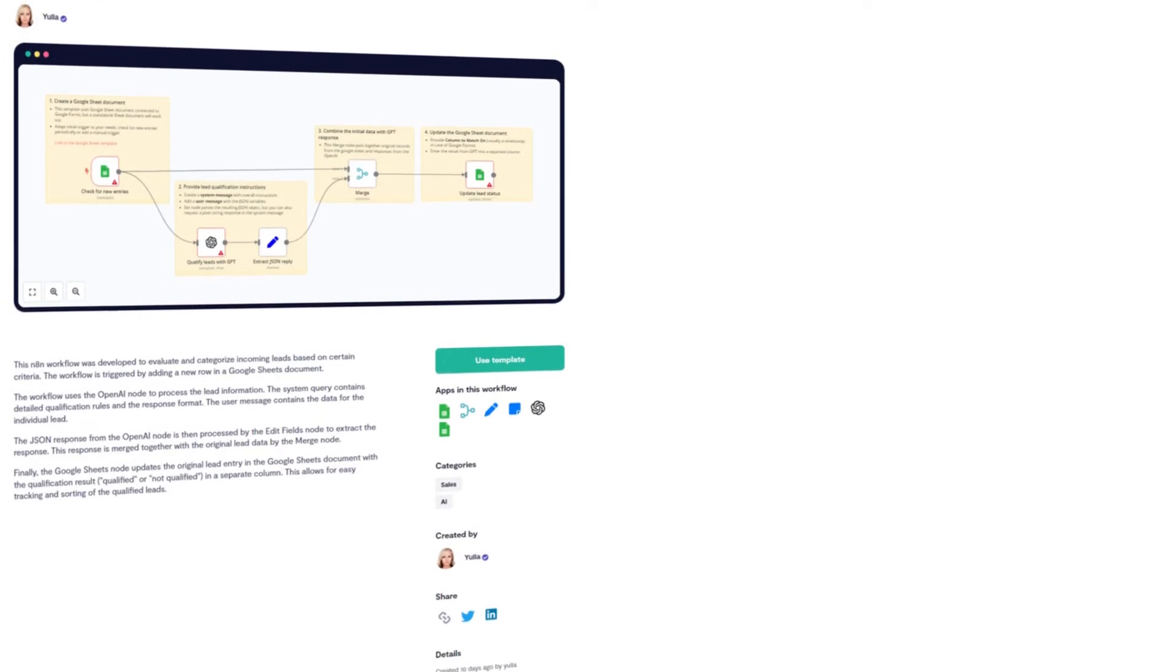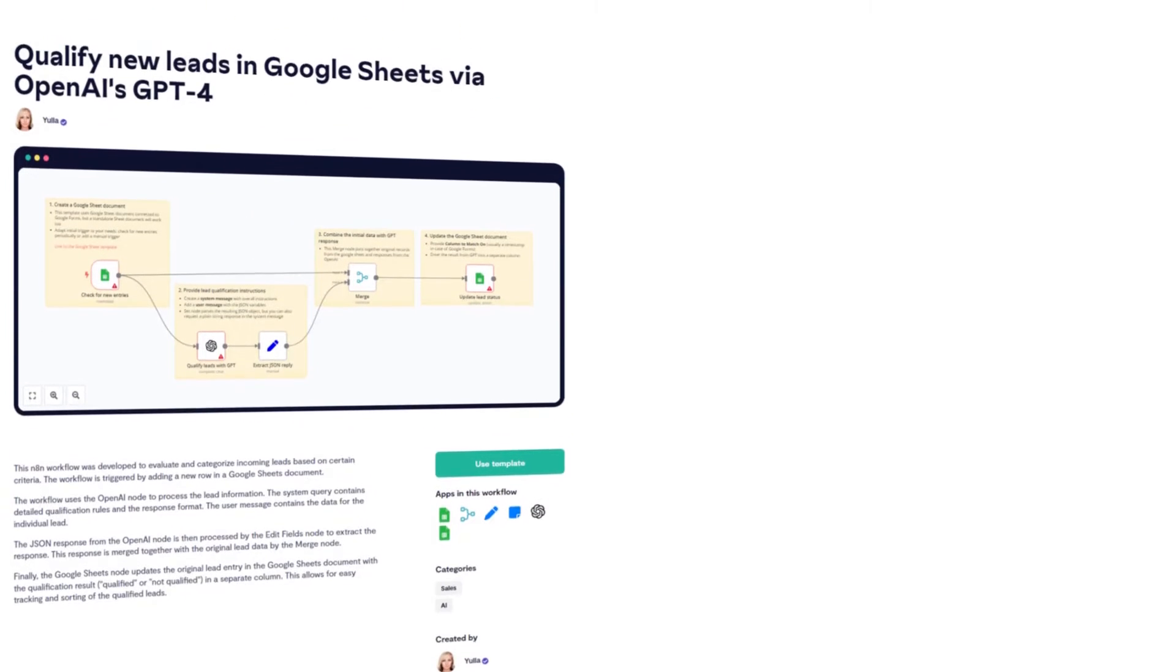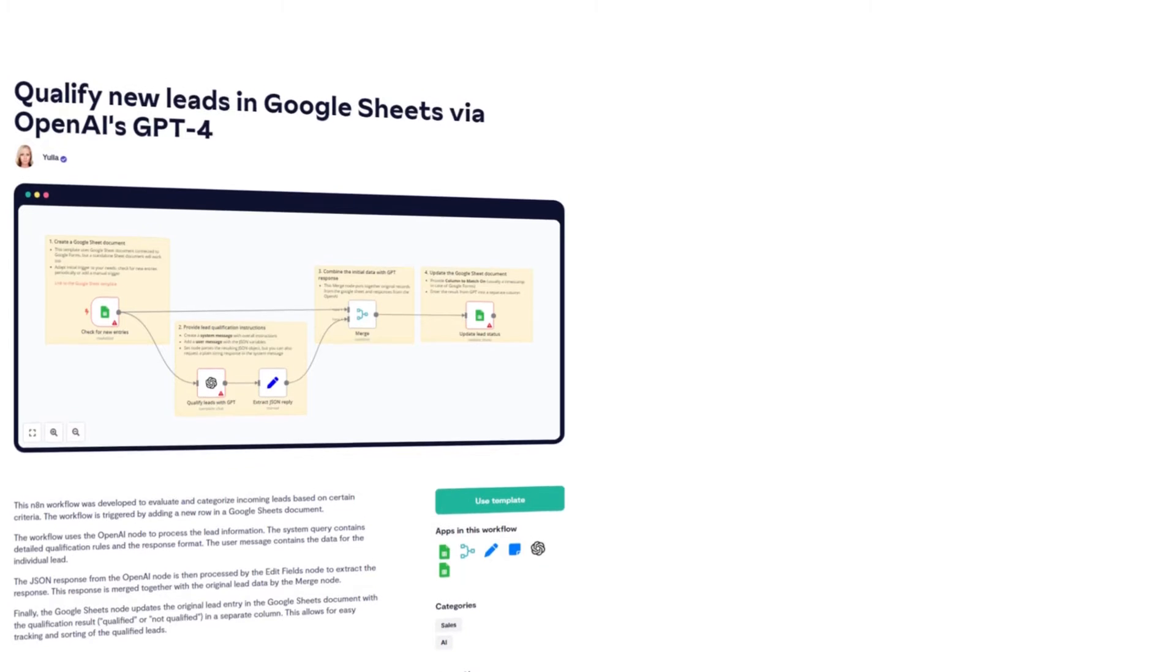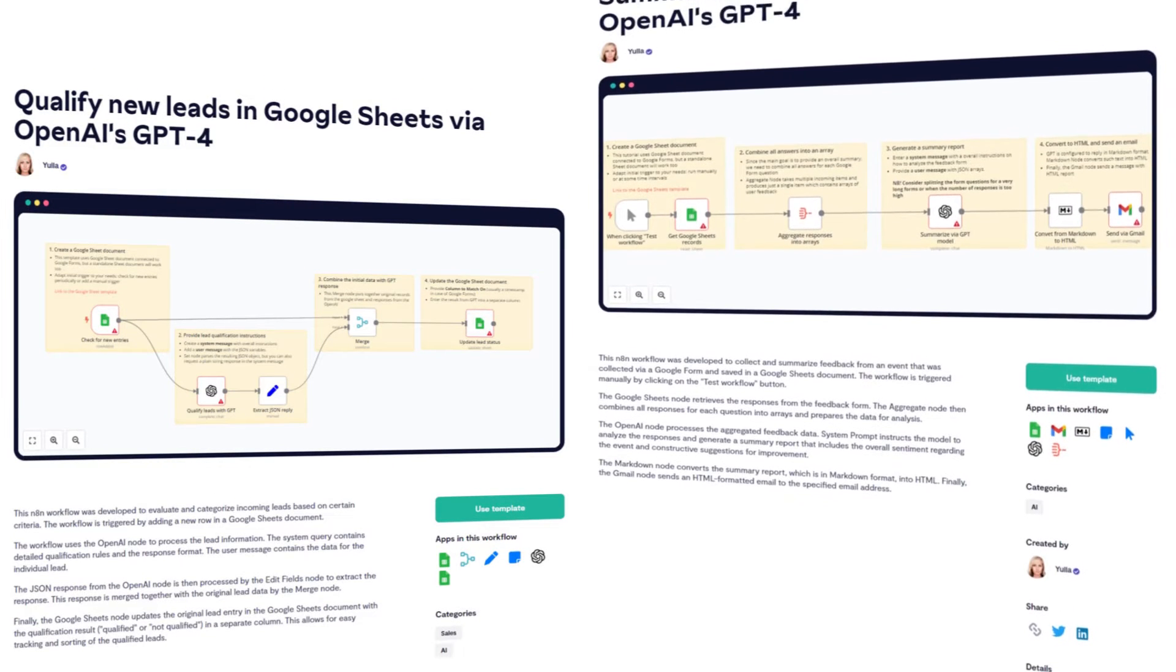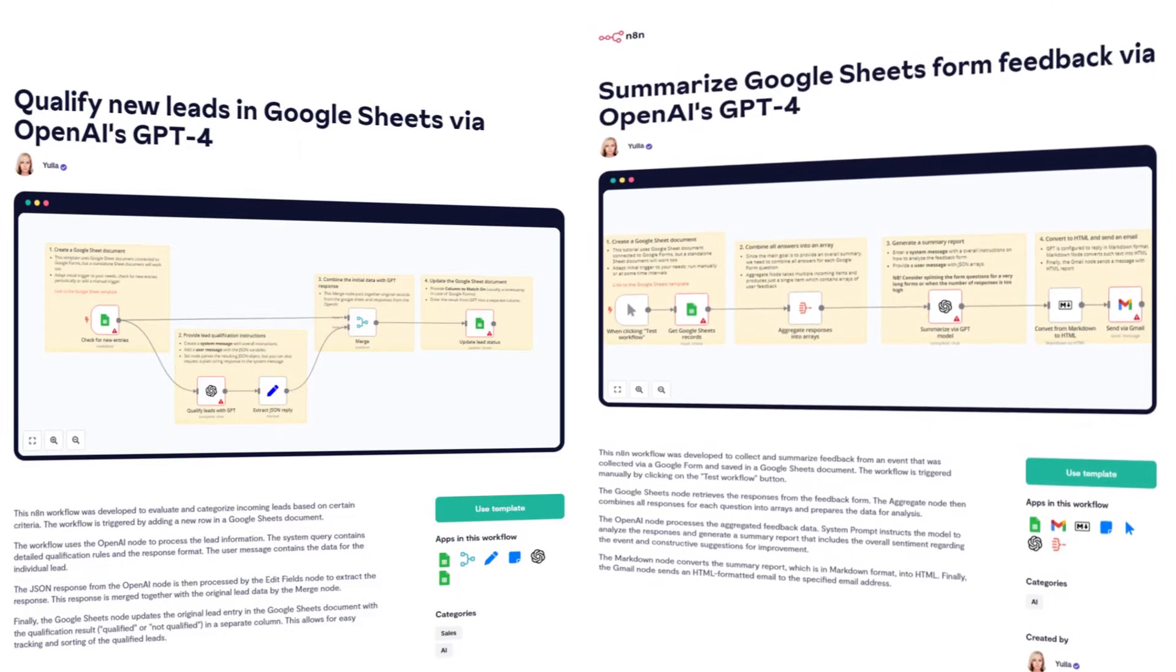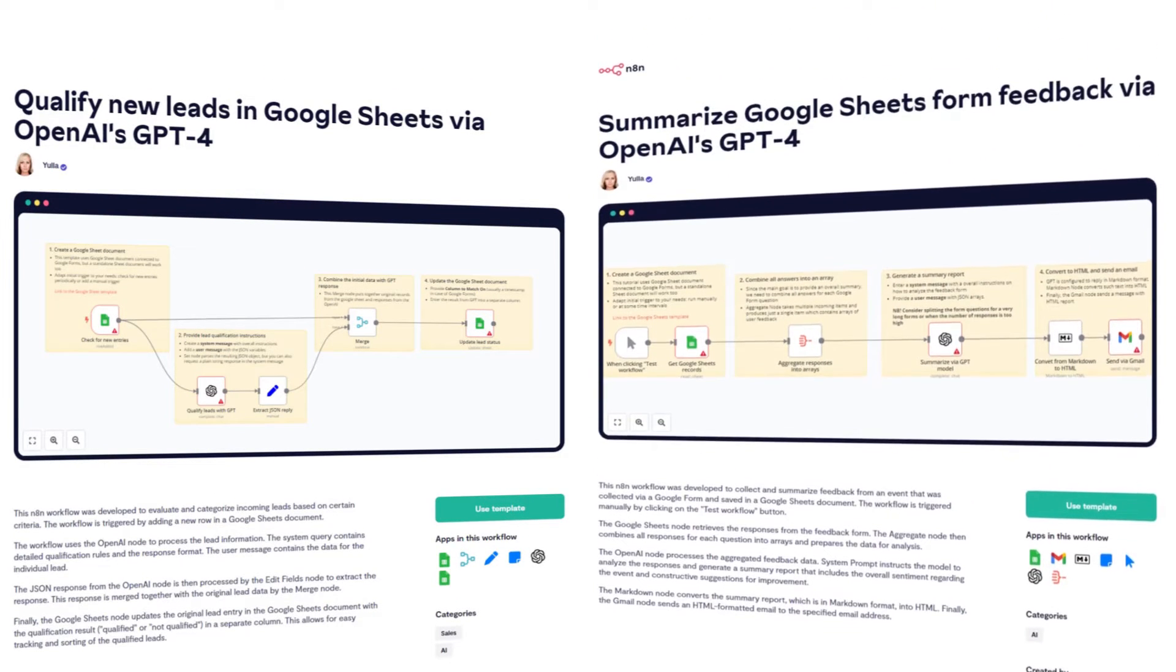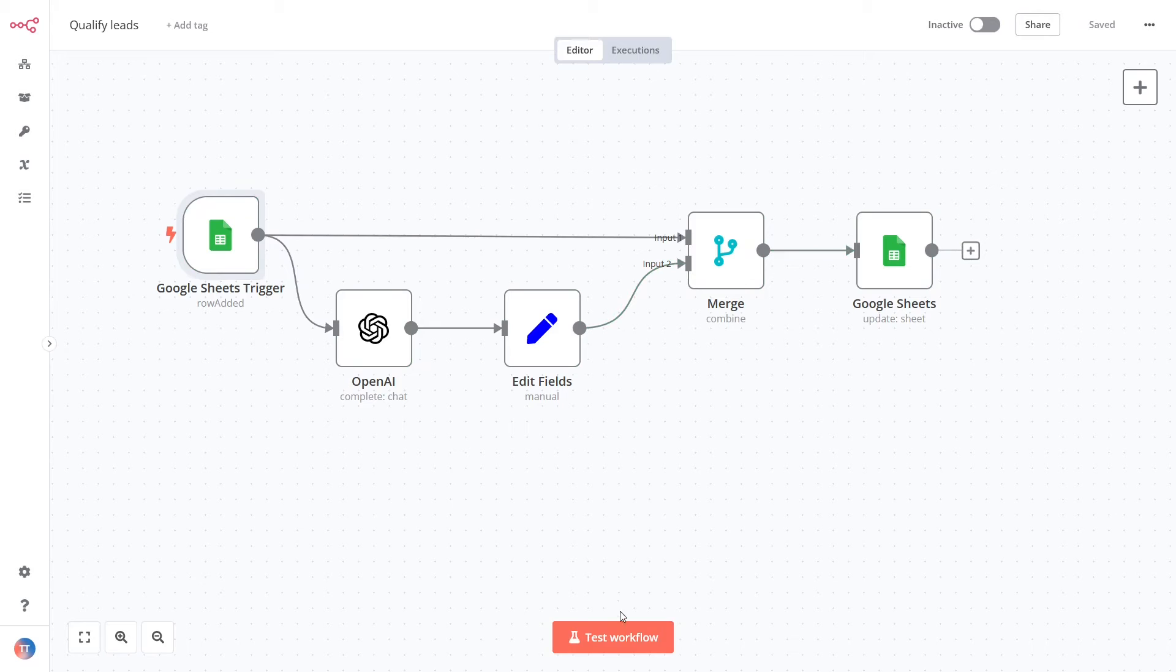Hello, and welcome back to this step-by-step tutorial. Today you'll learn how to integrate the GPT language model and Google Sheets with n8n, a source-available workflow automation tool. By the end of this tutorial, you'll be able to create two simple yet useful automations.